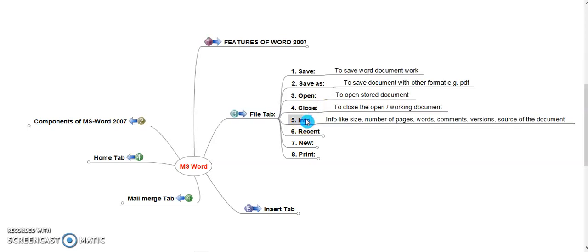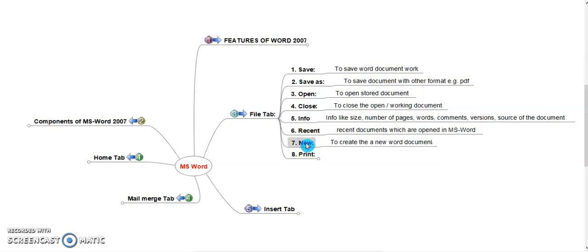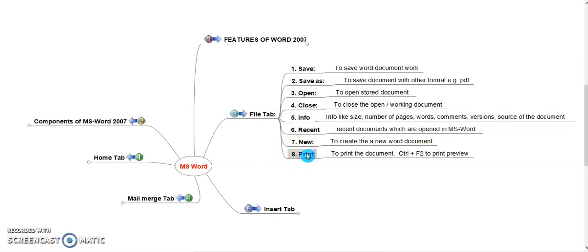Info. This command displays such as size, number of pages, words, comments, versions, source of the document. It displays the statistics of word document. Recent shows the recent total 15 documents which are opened in MS Word recently. New allows to create new word document. Print to print the document, Ctrl plus F2 to print preview the word document.